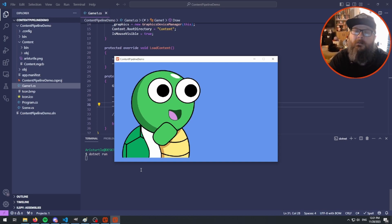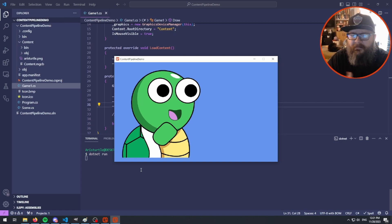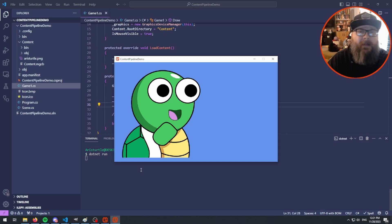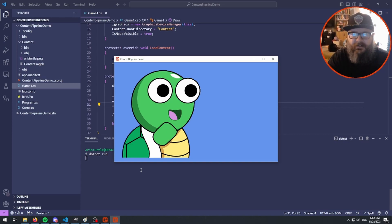That works well for Game1, but what if I want this texture accessible in another class? Let's say this is a background image that all of my different levels are going to need access to, in order to draw that background. How do I make that available to those other classes?